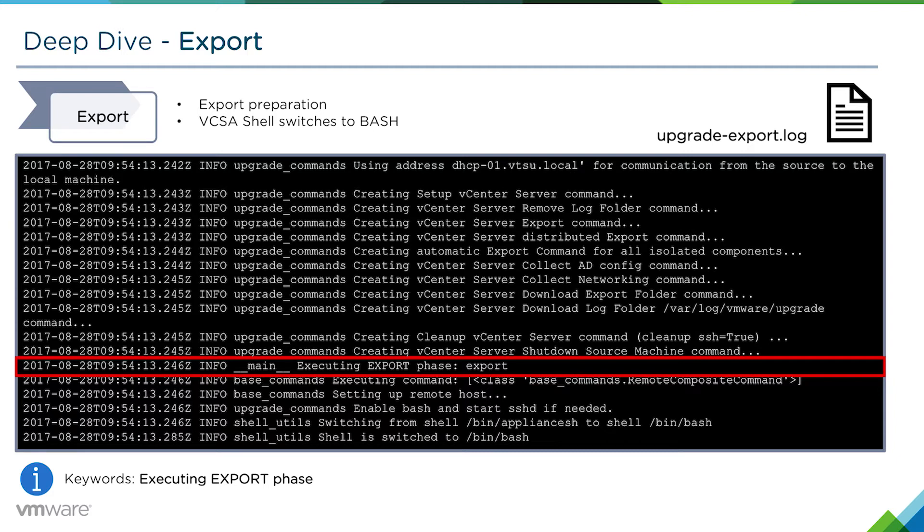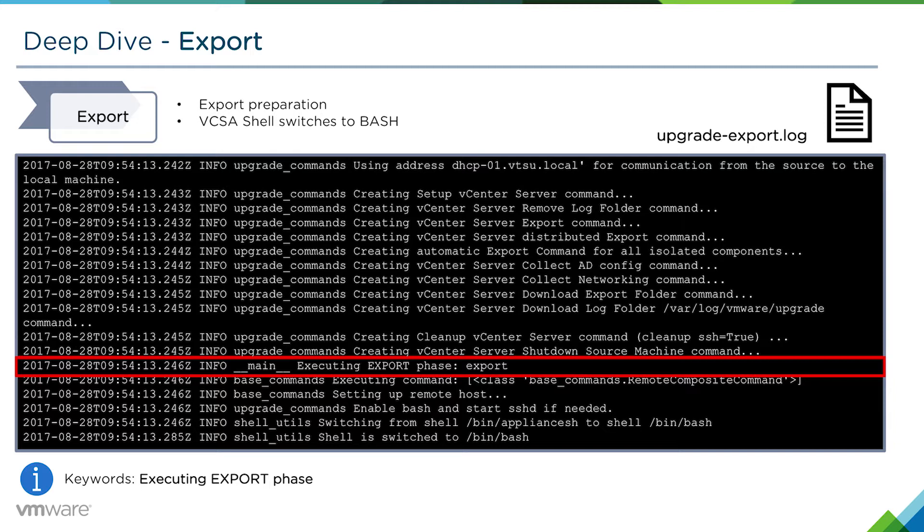If you look in the upgrade-export.log on the VCSA, you'll see executing export phase. This is it beginning, and we can see in the lines after that we're switching the shell from appliance shell to the bash shell.